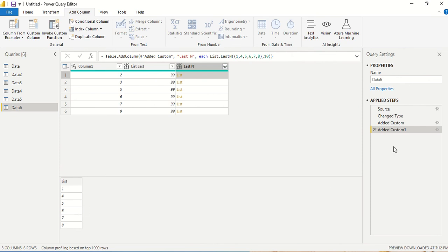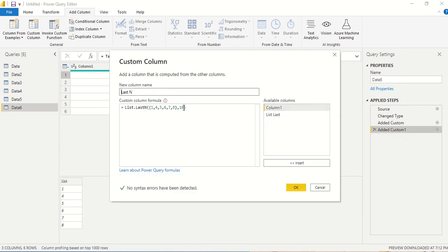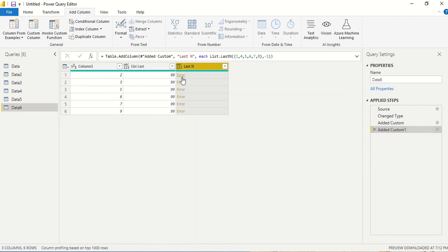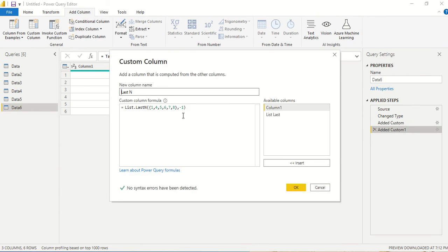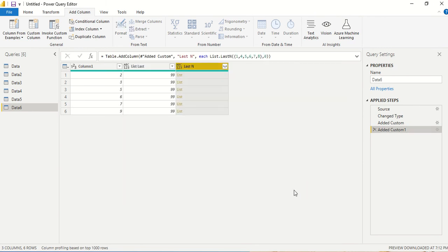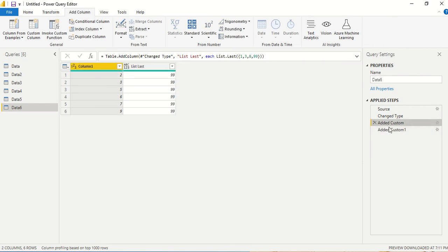If we pass minus one, it gives an error because that doesn't make sense. We can pass zero, however — giving zero returns an empty list. So List.LastN with zero gives you back an empty list.